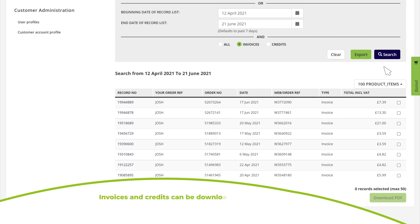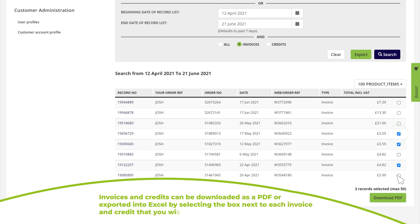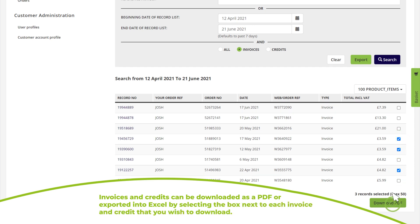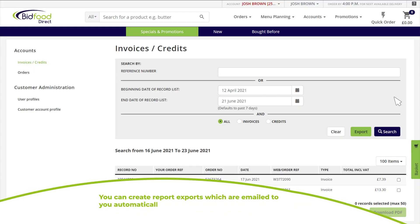Invoices and credits can be downloaded as PDF or exported into Excel by selecting the box next to each invoice and credit that you wish to download.